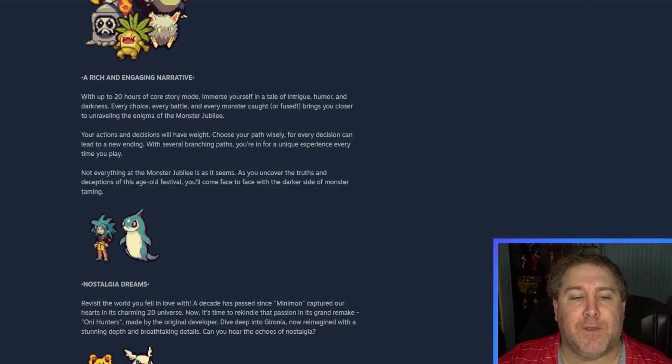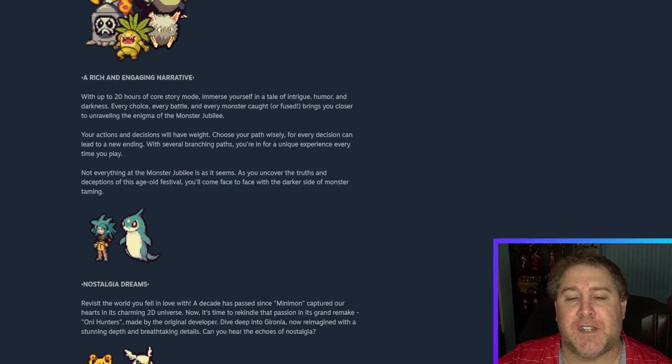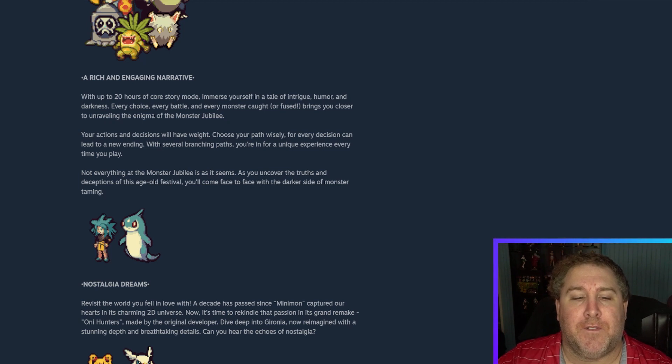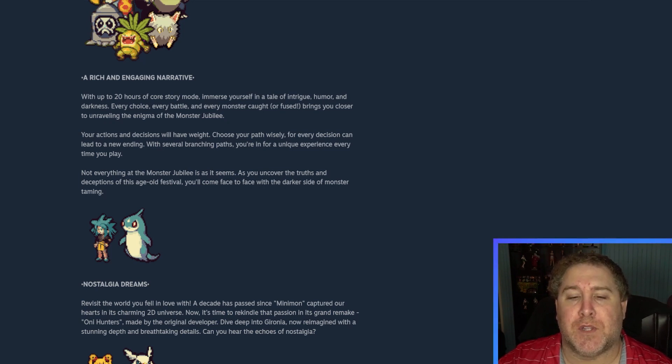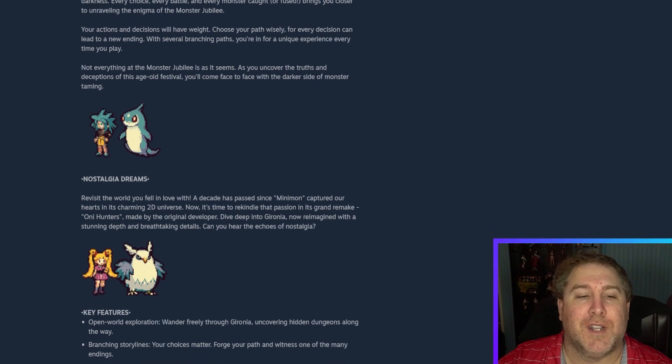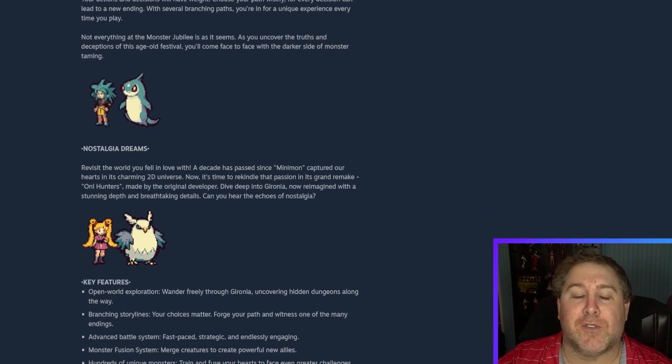Not everything at the Monster Jubilee is as it seems. As you uncover the truths and deceptions of this old age festival, you'll come face to face with the darker side of monster taming. Ooh. I like the darker side of monster taming.